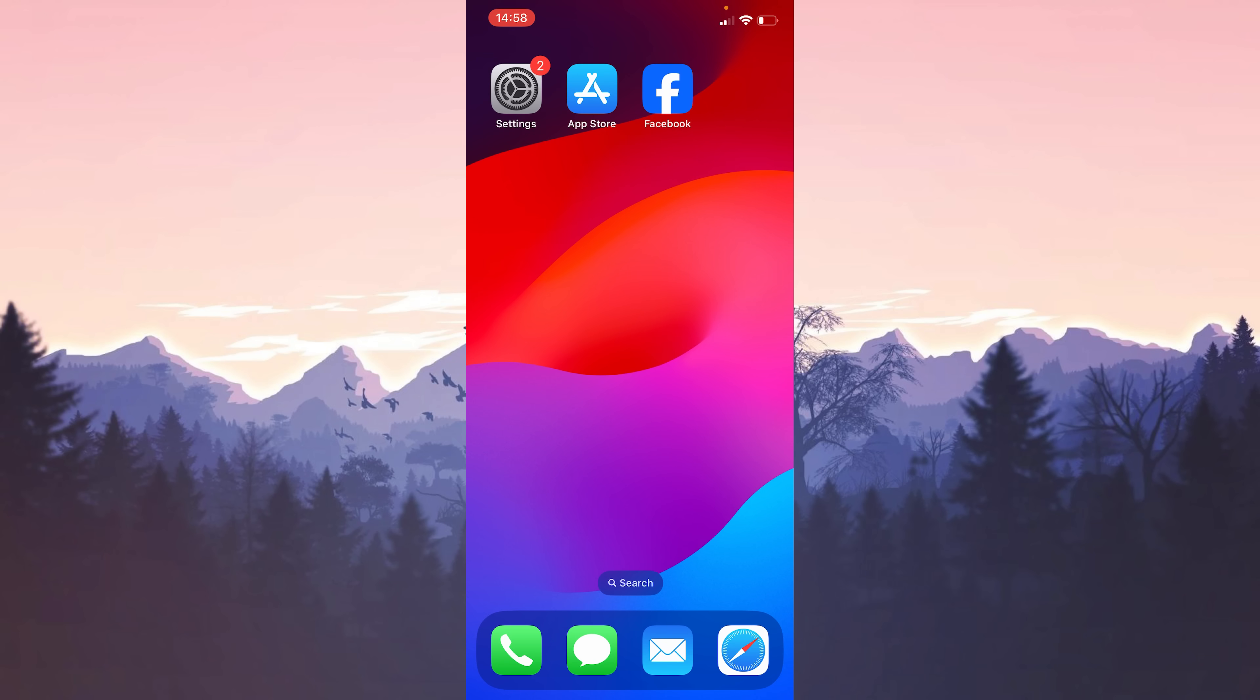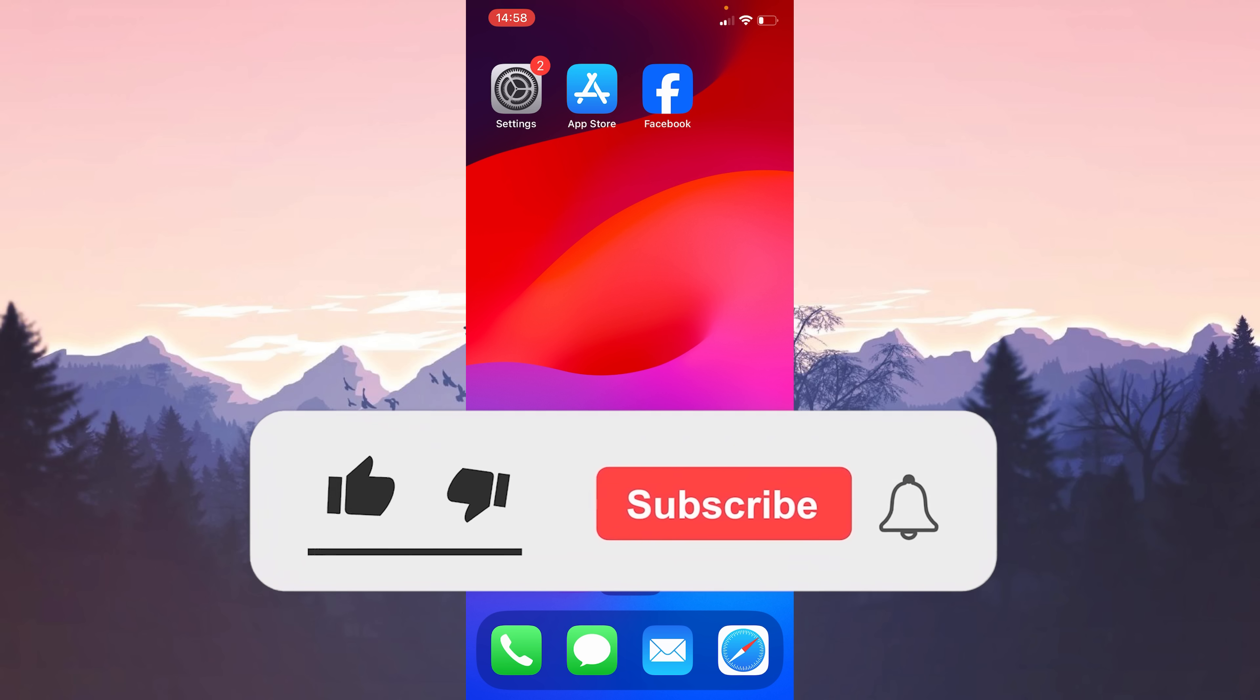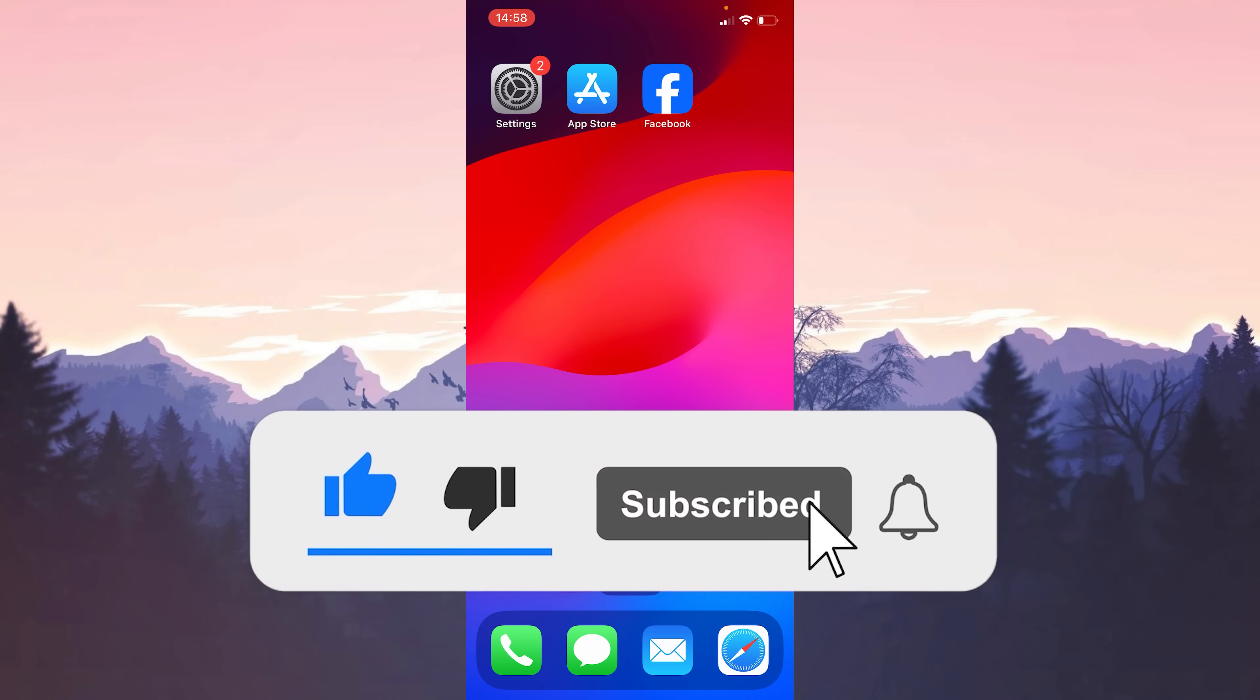We have come to the end of the video. I hope one of these solutions fixed your problem. If the video helped you, don't forget to like the video. You can also subscribe to my channel to support me. Take care and see you in the next video.